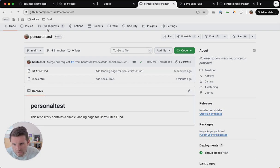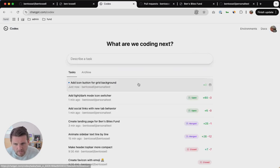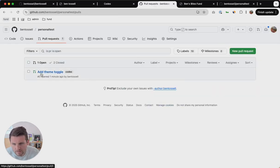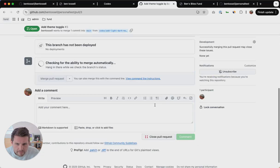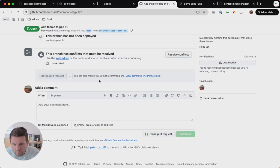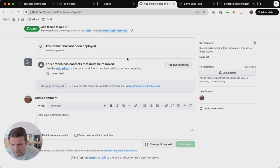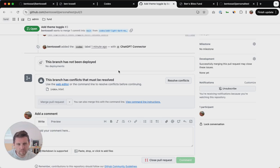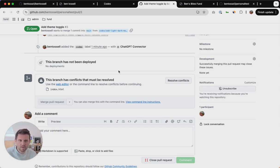Let's go back to the other pull requests. The icon button background — so you create a pull request with that. This is the theme toggle. There are conflicts that must be resolved. This is something that does happen with Codex when you do all these different branches and you're working on different things — something else might have conflicts with what you want to do.